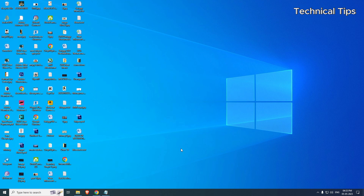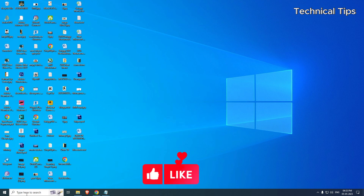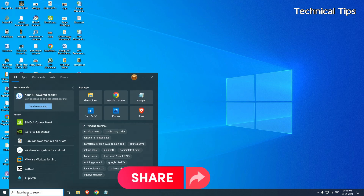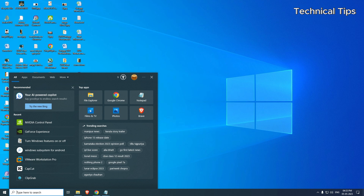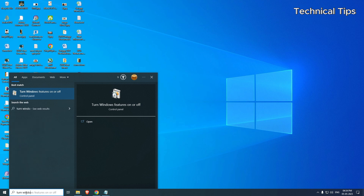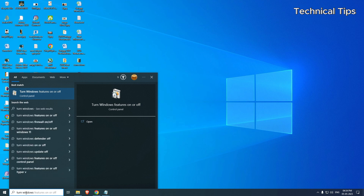In order to install BlueStacks there are a few settings we will have to change on our PC. To do that, click on the search box at the bottom left corner if you are using Windows 10, or in the middle of the taskbar if you are using Windows 11. Type 'turn Windows features on or off' and you will see the option at the top.